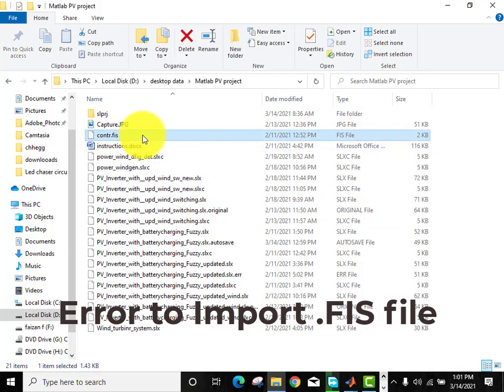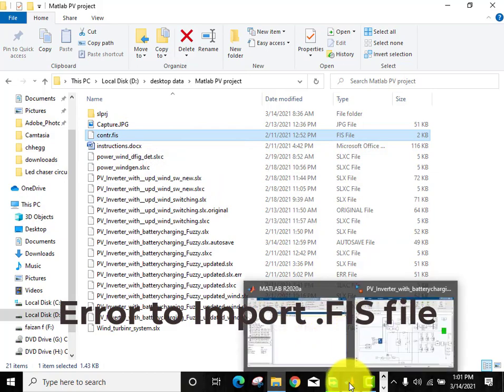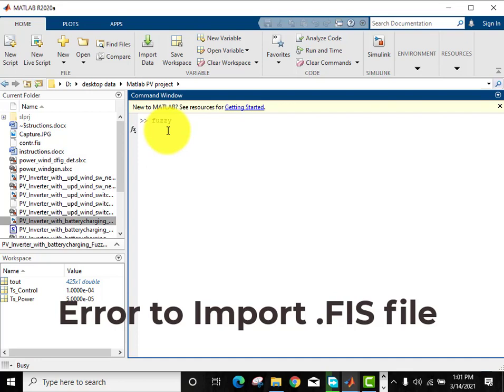Now we will import the .fis file. You can see that this is a .fis file, the extension is FIS. Now we will import it. Go to the command window and type FUZZY and press ENTER.